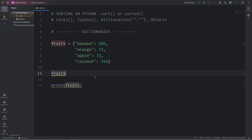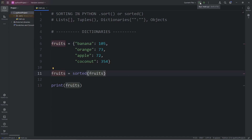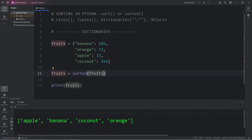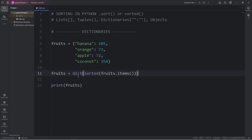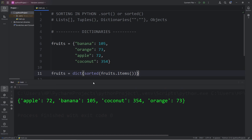We're going to reassign our dictionary, calling the sorted function and passing in our dictionary of fruits. However, if we just pass the dictionary directly, the keys are sorted in alphabetical order but we lose the values — they're truncated — and we've converted our dictionary into a list. Instead, we're going to call the items method on fruits. The items method returns each key-value pair as a tuple. Then we typecast it back into a dictionary by surrounding the sorted function with the dict function. Now all the keys are sorted alphabetically — apple, banana, coconut, orange — and each key retains its value of calories per serving.